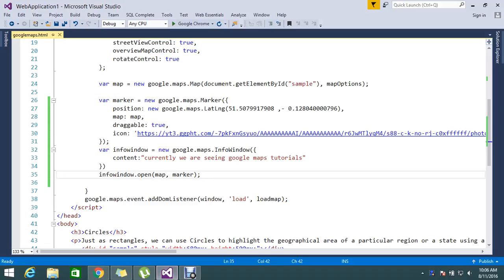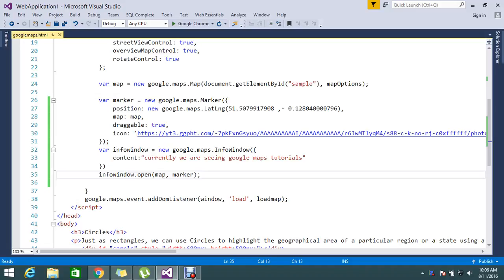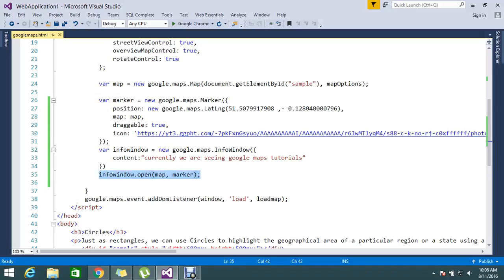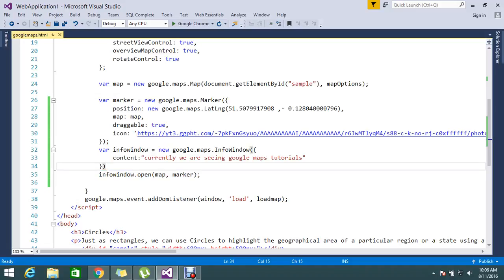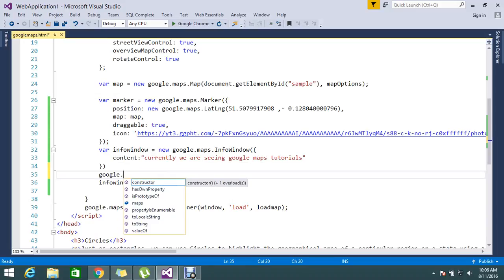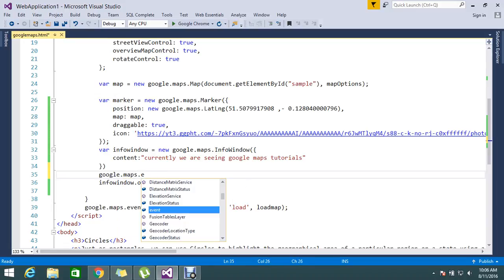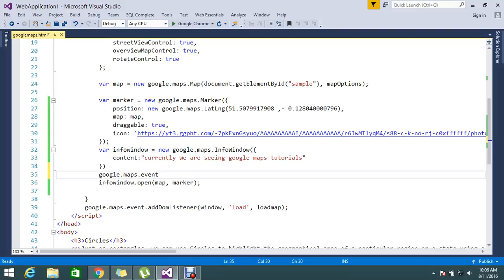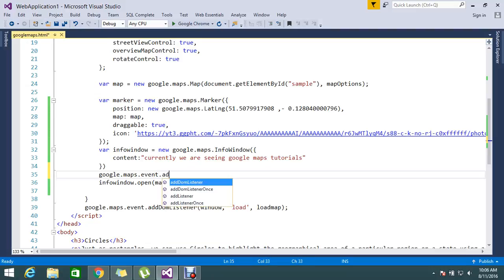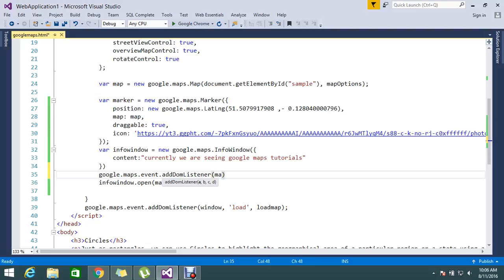The method to return info window on a marker, instead of that I'm going to write something differently. I just want to add some event, so Google Maps dot event add DOM listener. Here I want to do some operation with a marker.